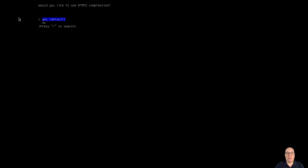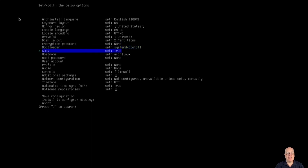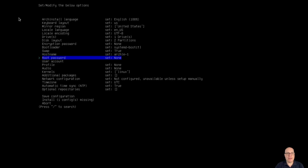BtrFS compression should be enabled — yes, as default. No encryption — that's a separate video one day. For the bootloader, instead of grub, we'll use systemd-bootctl. Swap is true — that's for ZRAM swap, not a swap partition. For the hostname, I'll put in Archie1.